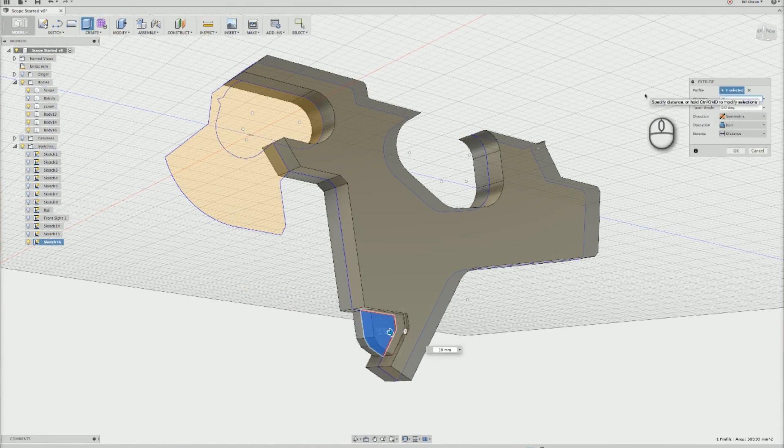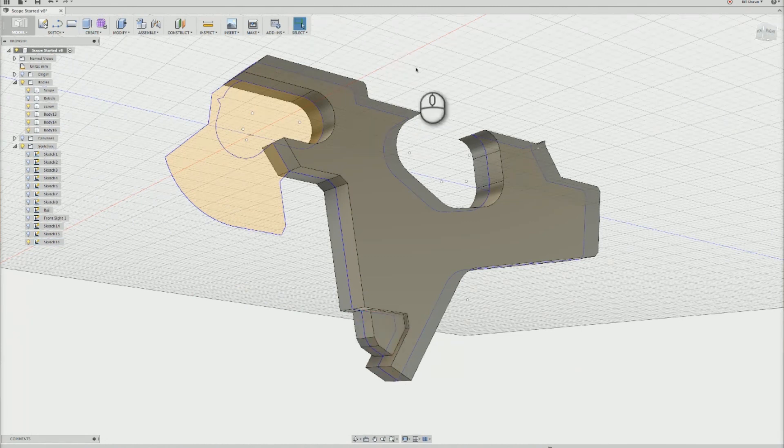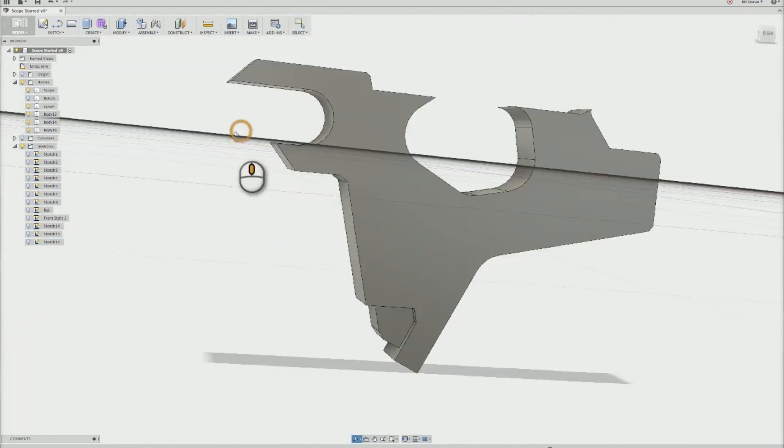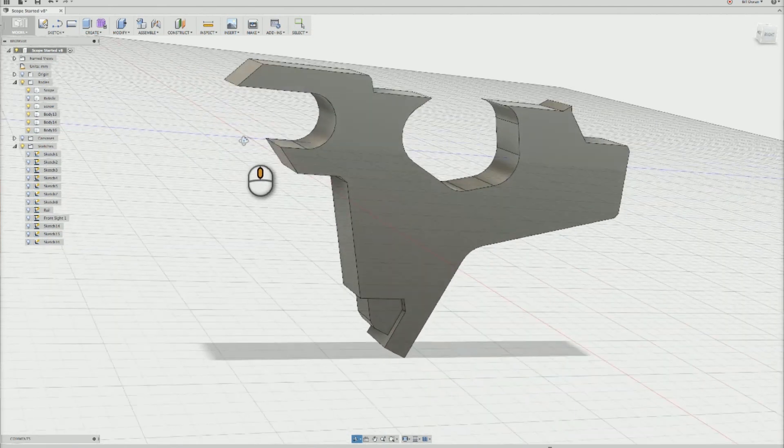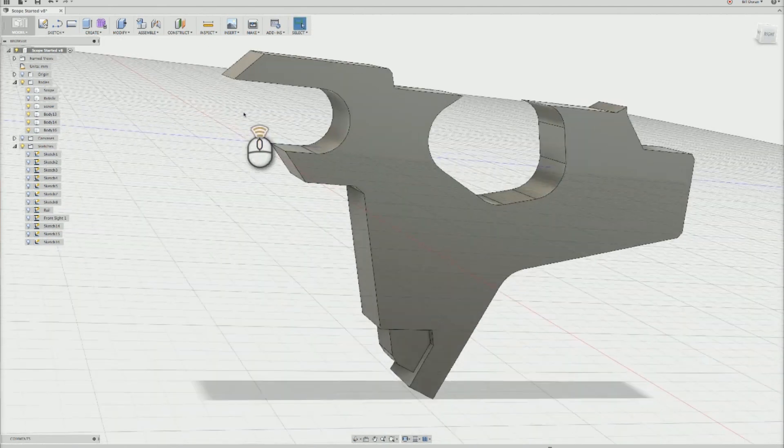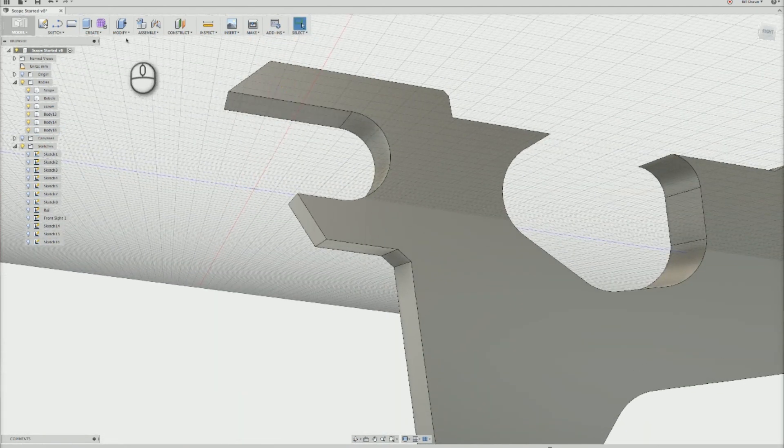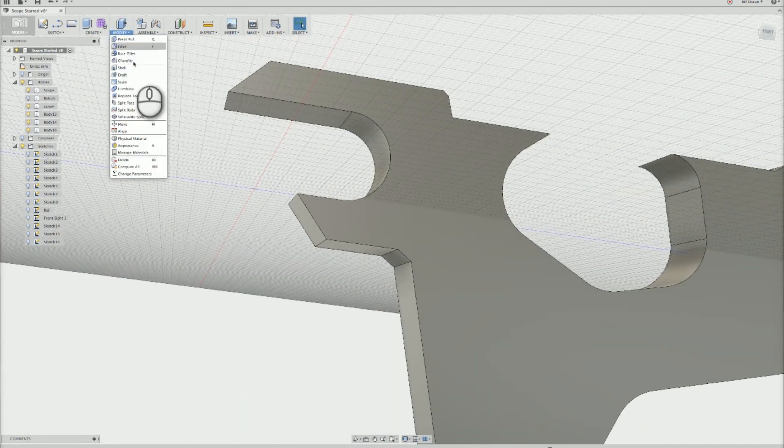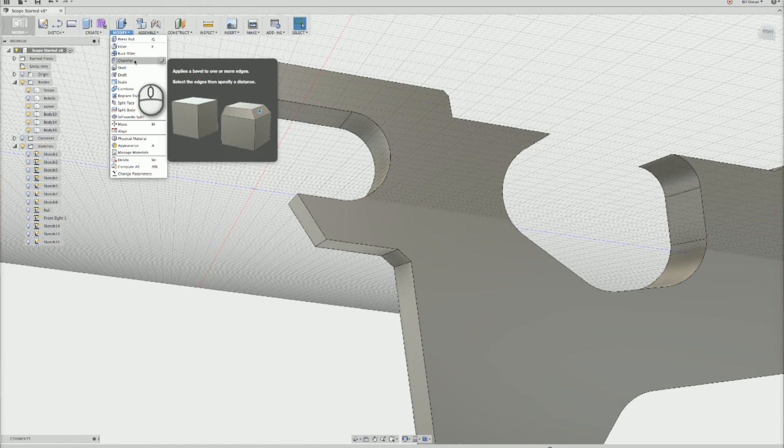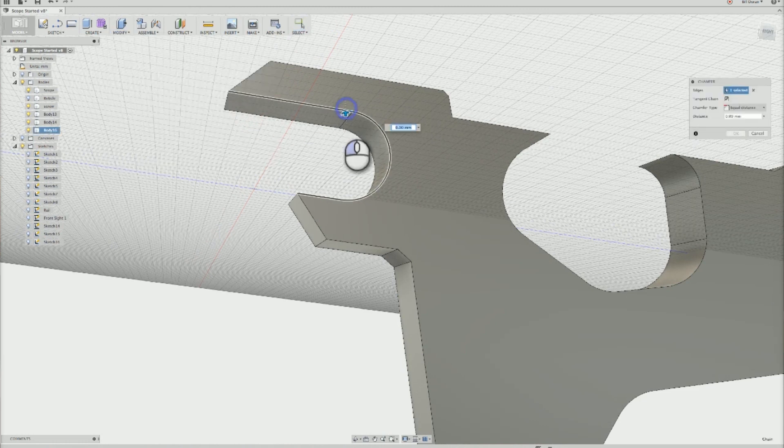Some of the other parts of the gun were extruded at a different time so that they could be made a different thickness. This handle is mostly flat, which makes it a snap for modeling in Fusion 360 in this manner.